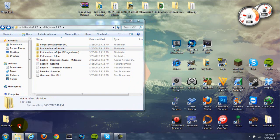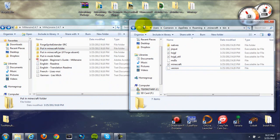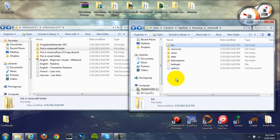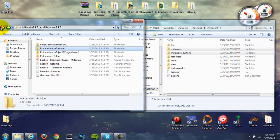Now go back to your original .minecraft folder. Back out and you'll see the .minecraft folder right here. Go to the folder in your Millionaire mod that says put in minecraft folder. Open that up and you can just grab both of them and drag them into there, then back out again.